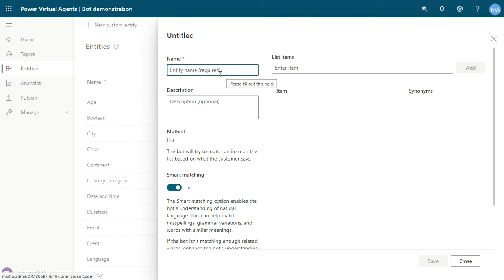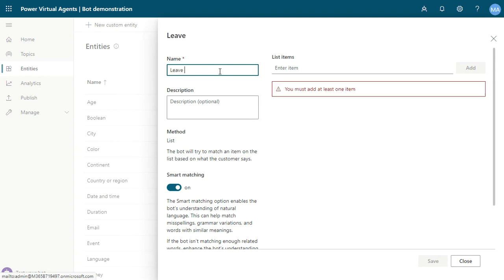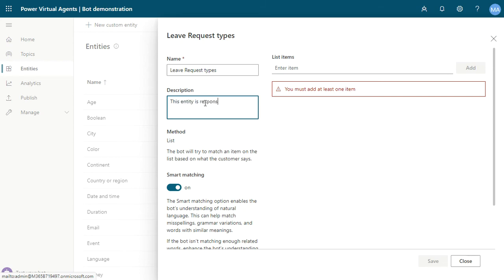The name of the entity will be 'leave request types' and the description is: this entity is responsible to select which type of leave request.